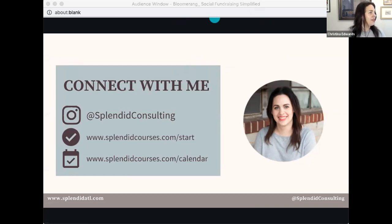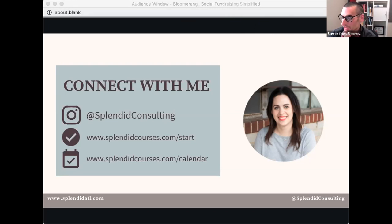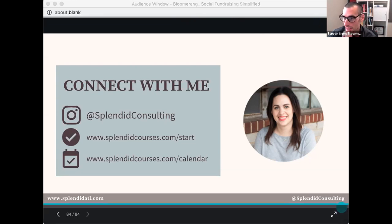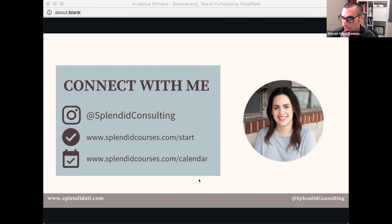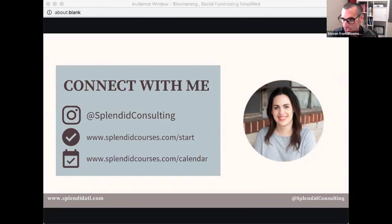Awesome presentation, thank you so much Christina. I actually downloaded that calendar this morning — it's pretty cool and it's free, so why not. We've got about nine or ten minutes for questions. Here's one from Kathleen: Christina, how do you approach potential ambassadors or influencers? Is it just sliding into their DMs?